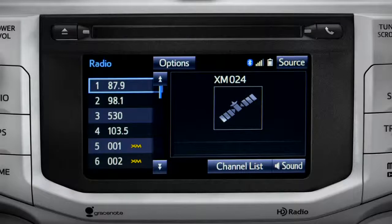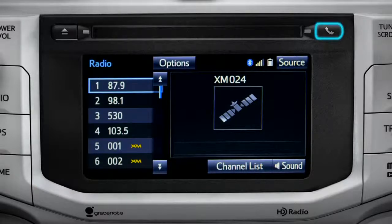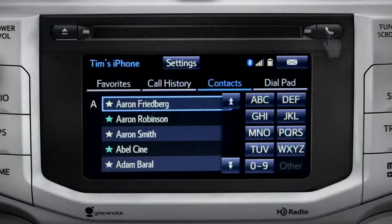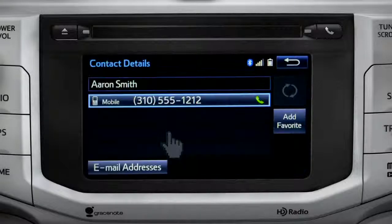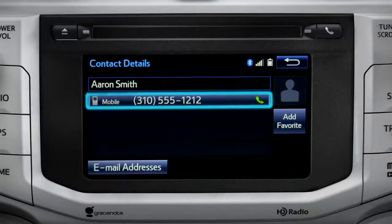Assuming your smartphone has been paired and connected, you can press the phone button to the right of the CD slot to go to the phone book. There you can search contacts and make a call with a tap of a name and then a number.